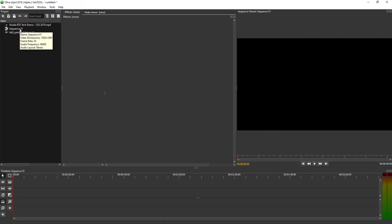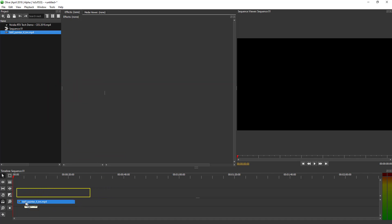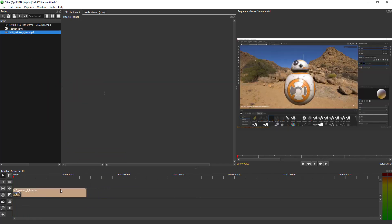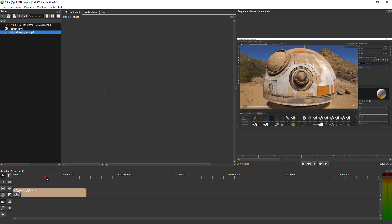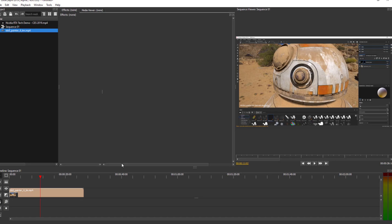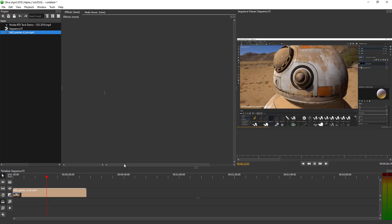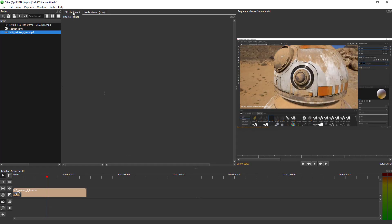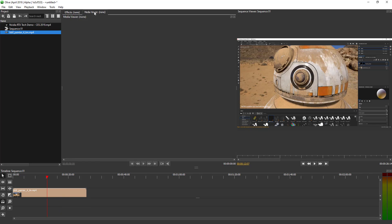From here we have our sequence and we can simply choose to bring in the BB-8 clip and drag and drop it into the timeline. Once we have this going, we can press the playback button or press the spacebar to play it. This area is where you work with effects applied to the clip, and over here is the media viewer for the individual clips themselves.